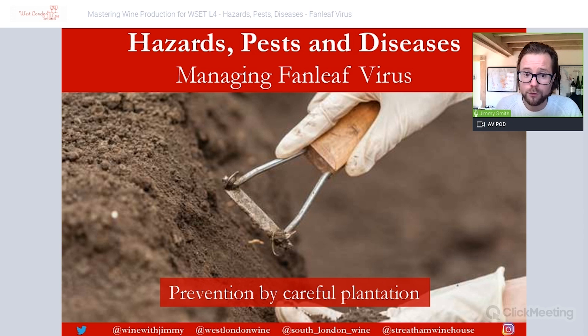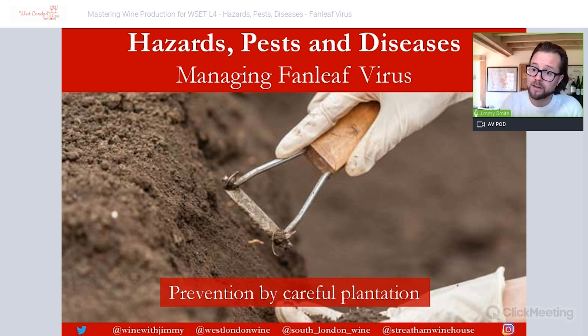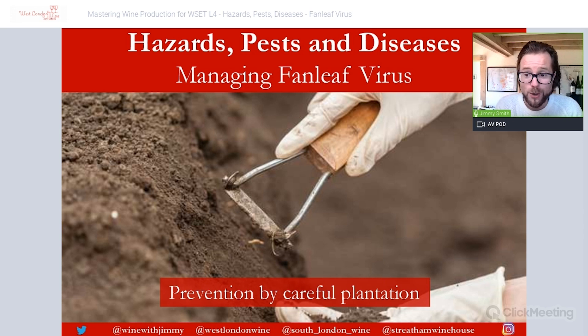That brings us to the conclusion of this video — one of the shortest in the series. Please join me for part two, which is on leaf roll virus, available on the e-learning portal at winewithjimmy.com. You'll find the link in the video description below.